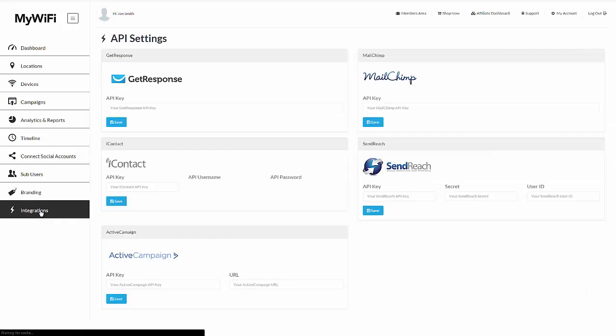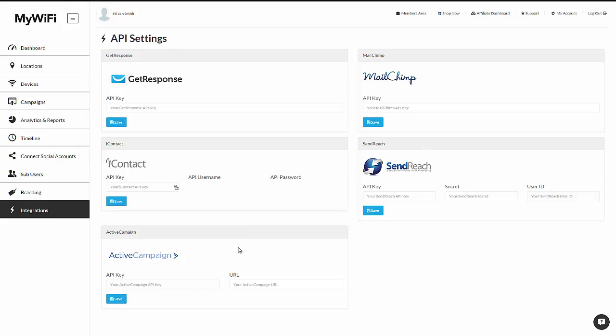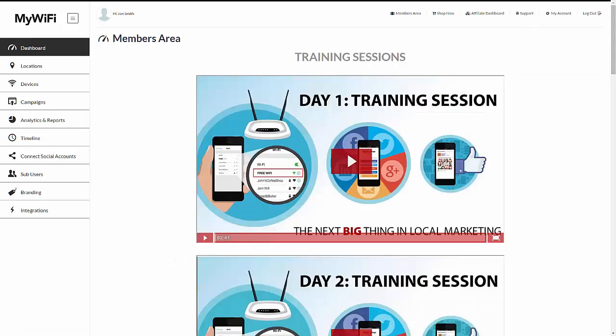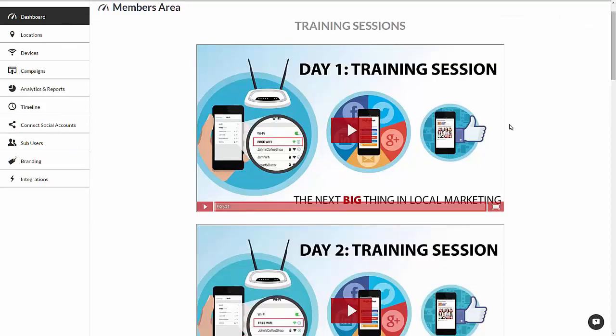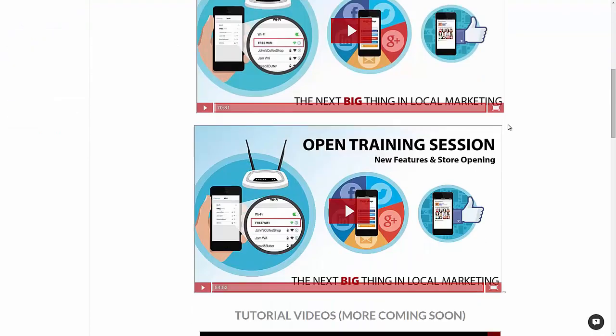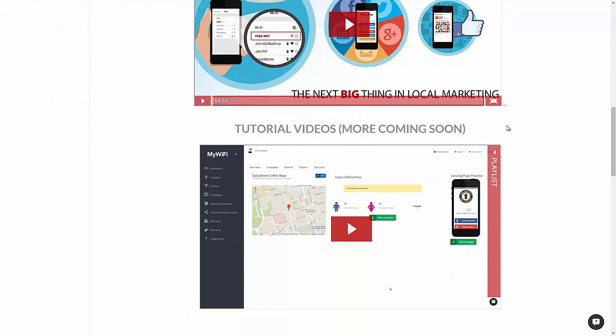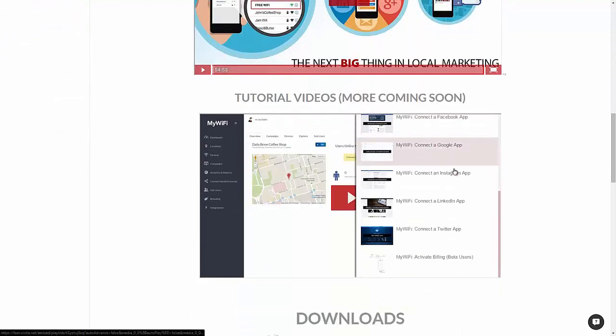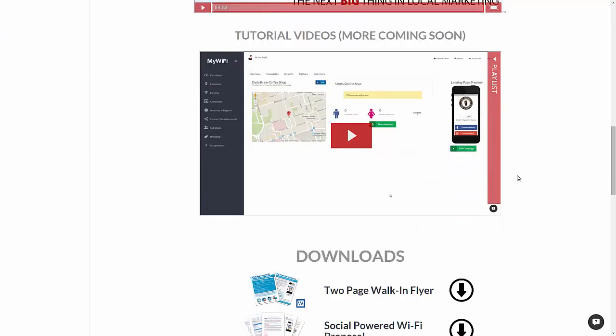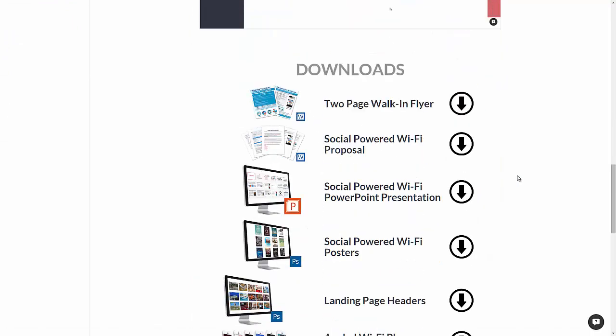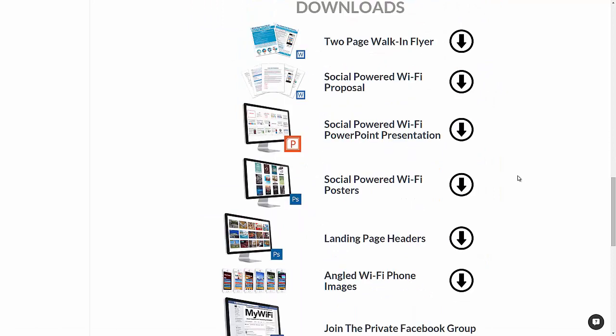In integration is where you add your email autoresponders. Again, make sure you check out our support section by clicking up here, support, to understand exactly how to add these. Our members area can also be found directly within the platform. Here's where you'll find all of our updated training sessions and tutorials of how to use and get the most out of the Wi-Fi platform. Make sure you click all these tutorials and watch each one of them as you get started because a lot of them have very valuable information on how to set up the platform properly.